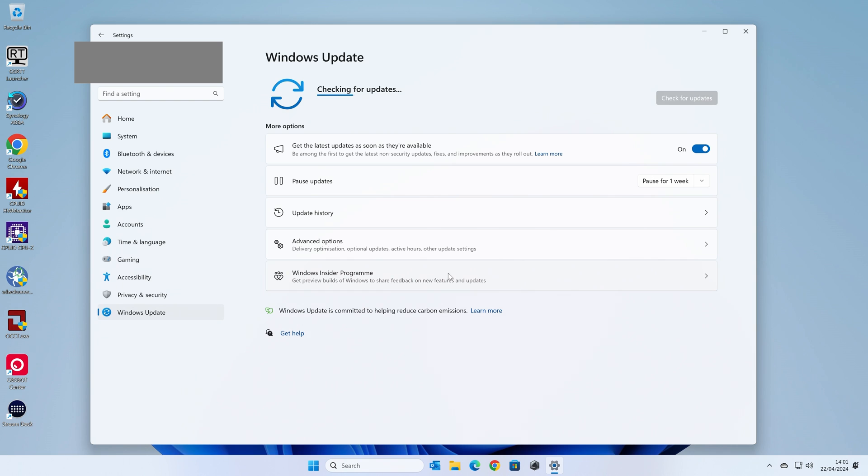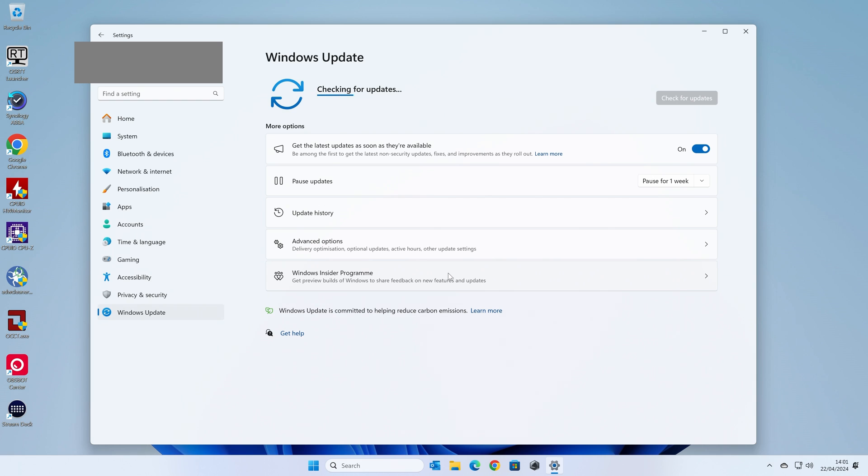So what this is going to do now is do what Windows Update normally does, checking for updates. And what it's going to do is actually go to the Microsoft Update site and download the latest version of Windows, but the repair version rather than the full install. So just be patient, let it do its thing, and then we can proceed.